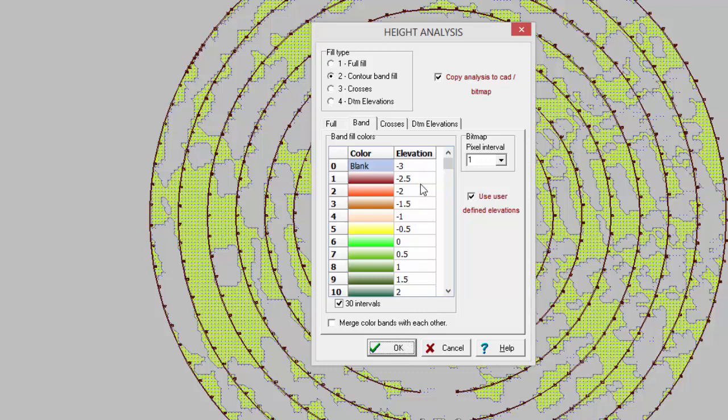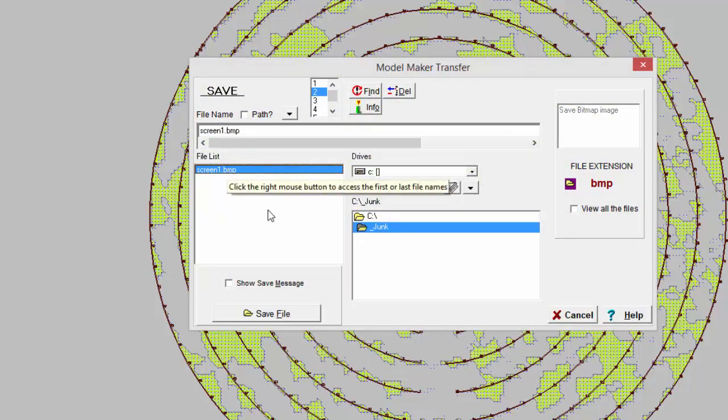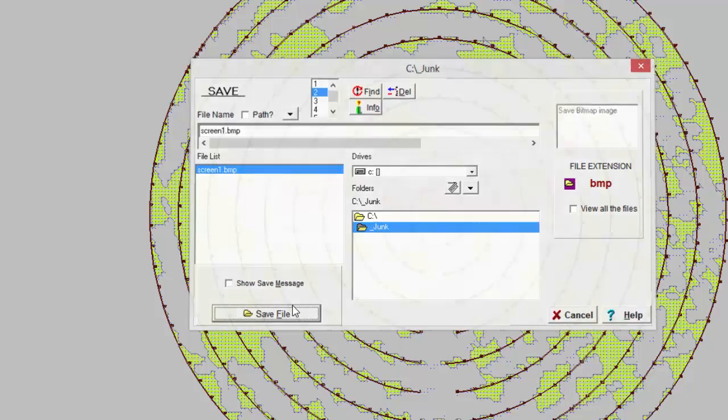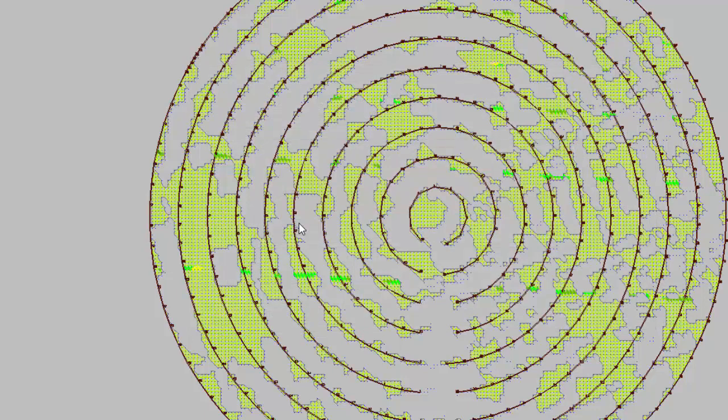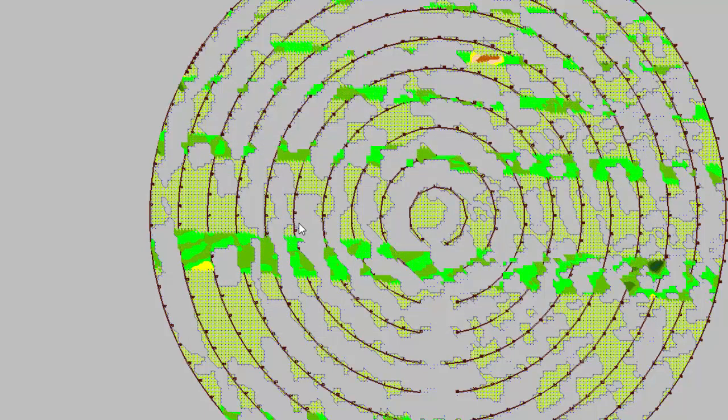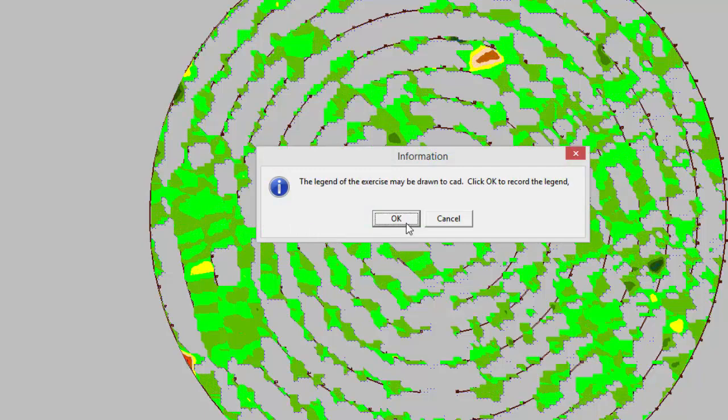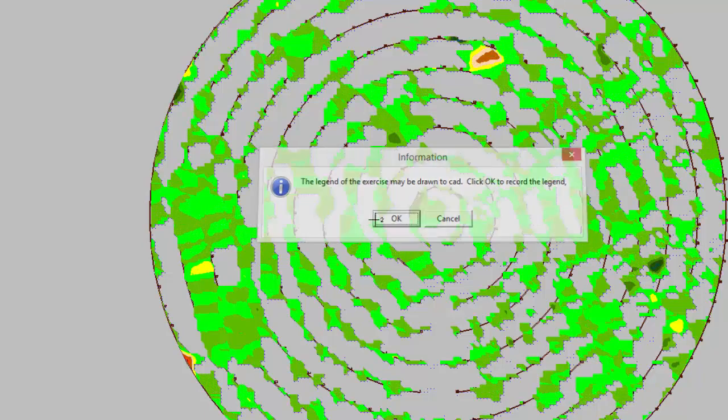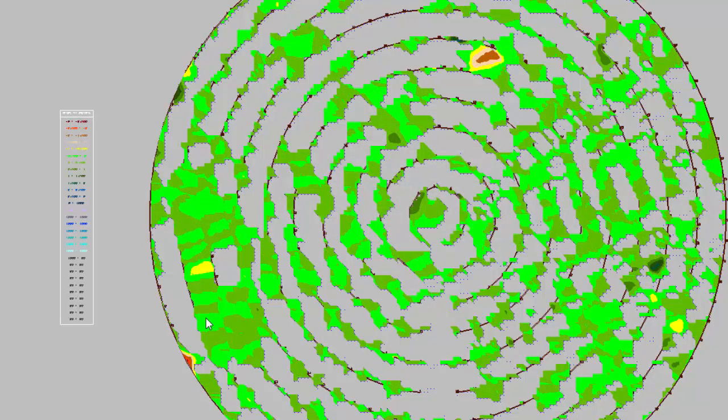So I've divided it into half a meter increments, starting with our minus values, cut and our fill values, positive. And just give it a descriptive name in some folder, probably the job folder.